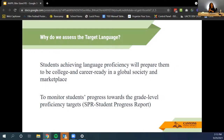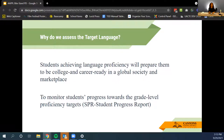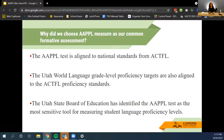Why do we assess the target language? Students achieving language proficiency helps prepare them to be college and career ready in the global society and marketplace. It is also a way to monitor student progress towards the grade-level proficiency target. The Student Score Report is a document that can be printed for students once scores are received — a good way for both students and teachers to know where they are.